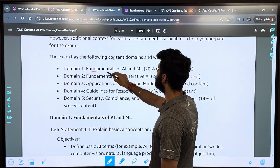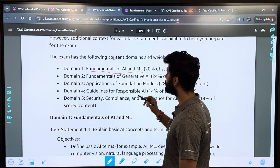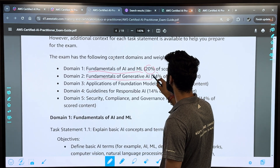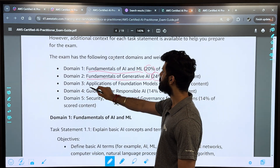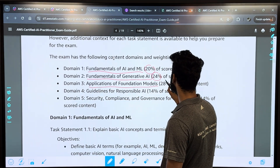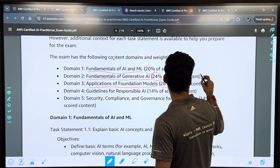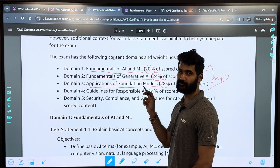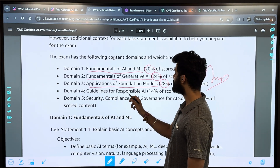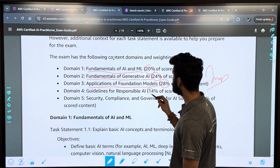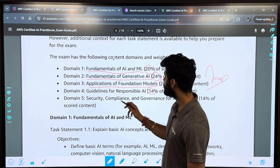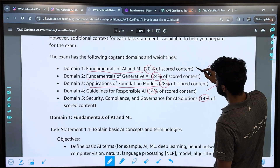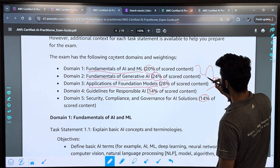The first domain is the Fundamentals of AI and ML, which comprises 20% of the total exam. Then you have the Fundamentals of Generative AI, which comprises 24%. Then you have the Applications of Foundational Models, which comprises 28% — this is the most important section. Then you have Guidelines for Responsible AI at 14%, and Security, Compliance, and Governance for AI, also around 14%. So the first three sections are very important.